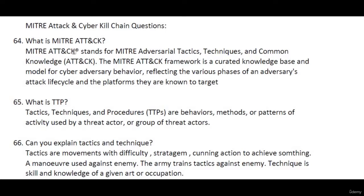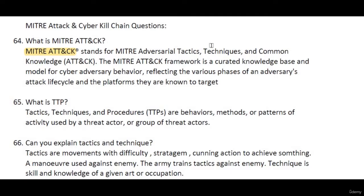ATT&CK stands for Adversarial Tactics, Techniques, and Common Knowledge. It is a framework — a curated knowledge base and model for cyber adversary behavior — reflecting the various phases of an adversary's attack lifecycle and the platforms they are known to target.